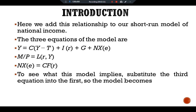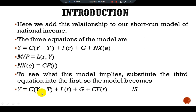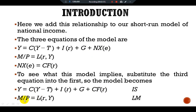To see what this model implies, substitute the third equation into the first, so the model becomes: Y = C(Y - T) + I(r) + G + CF(r). We have added CF in place of NX(e). The second equation remains M/P = L(r, Y). This is our IS equation for the large open economy, and this is our LM equation for the large open economy.